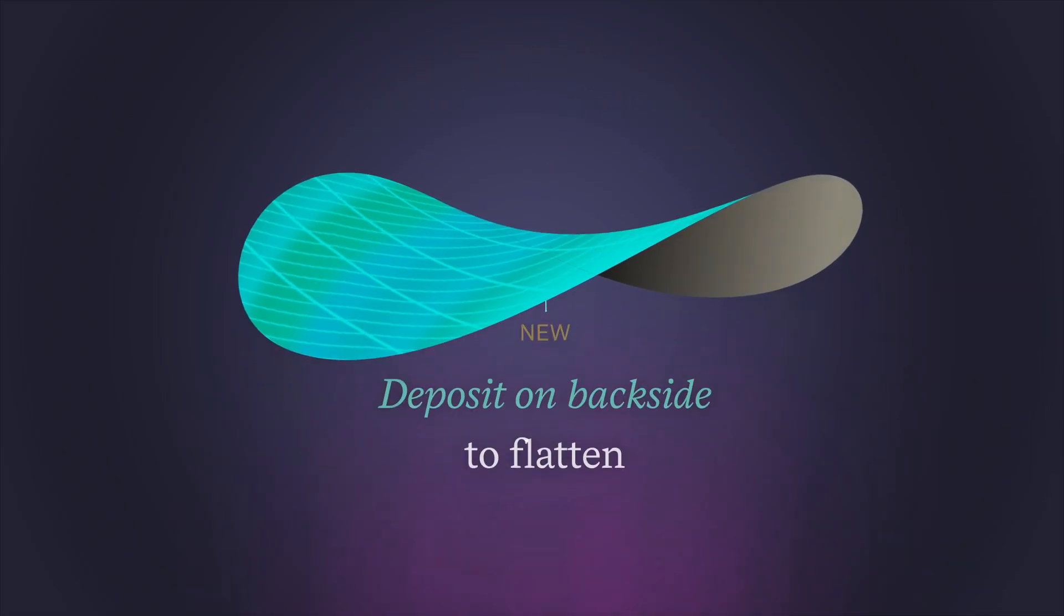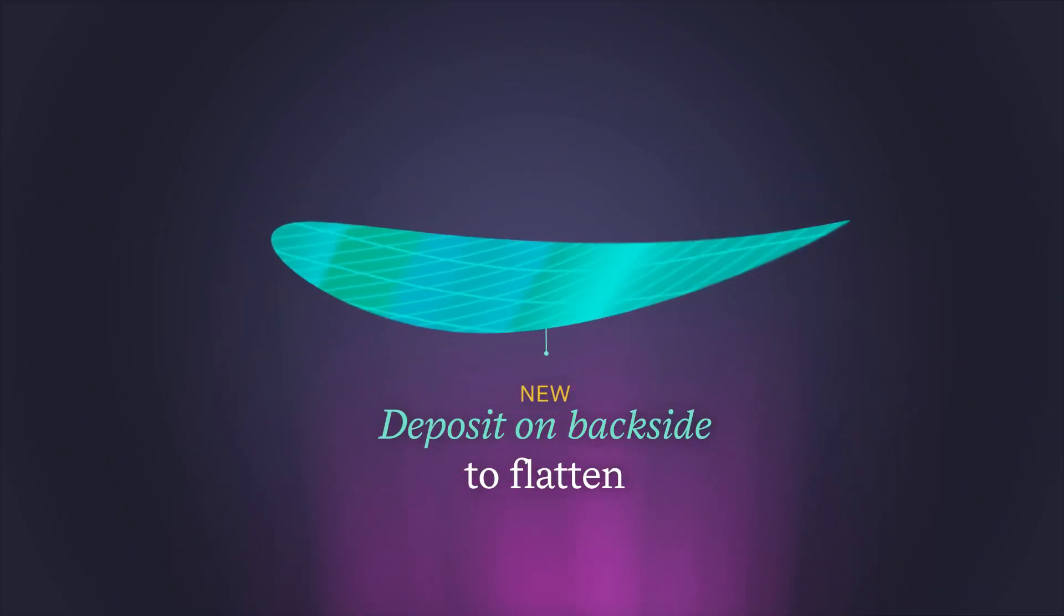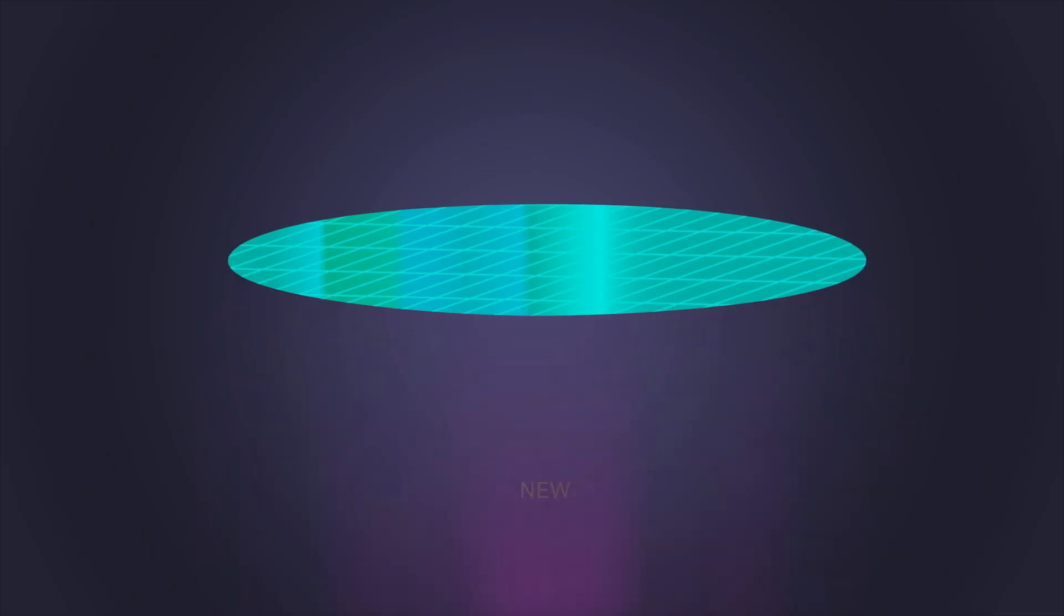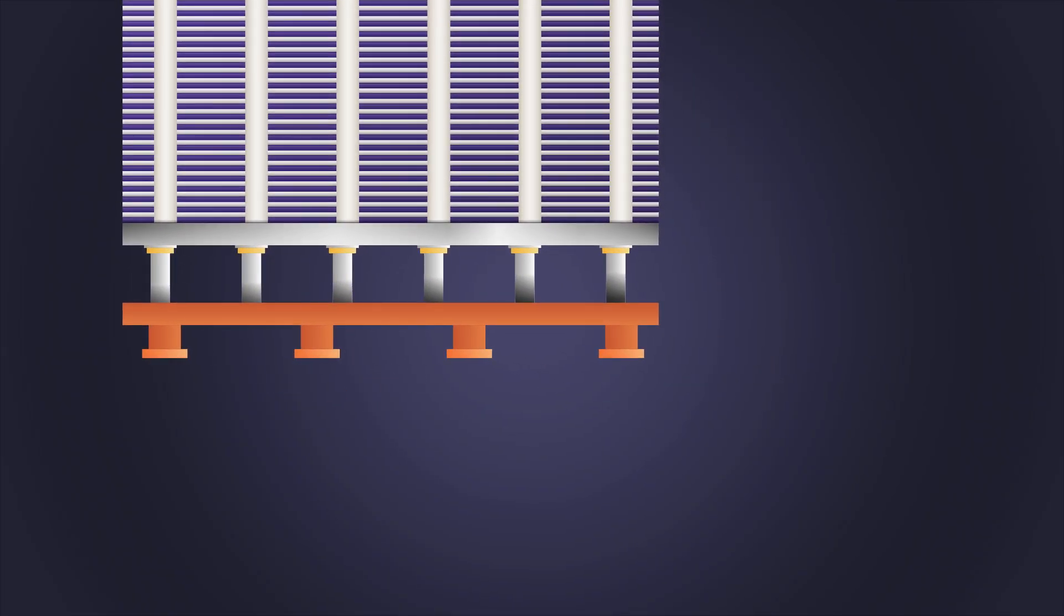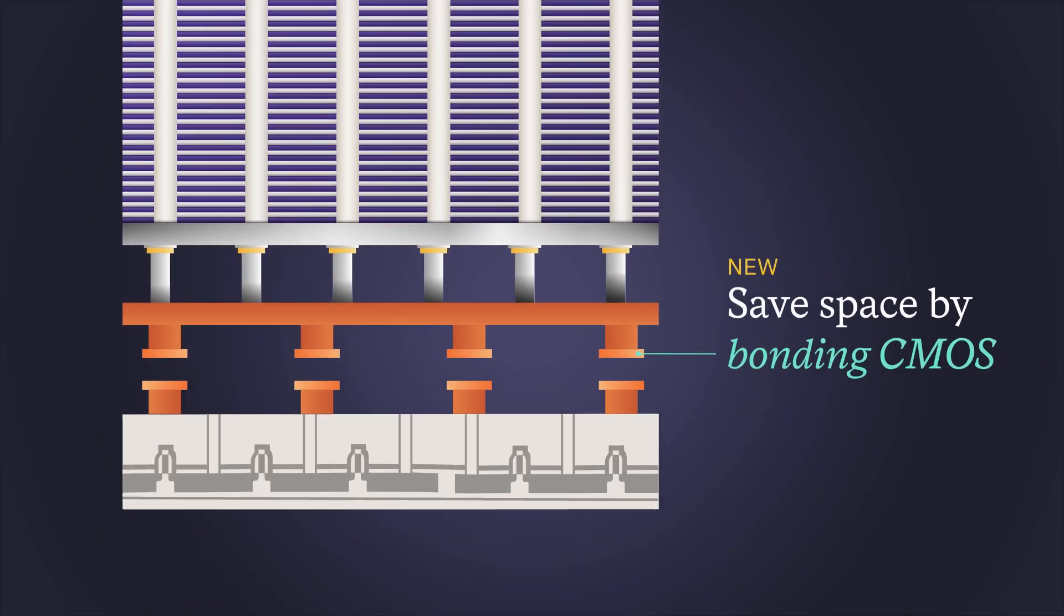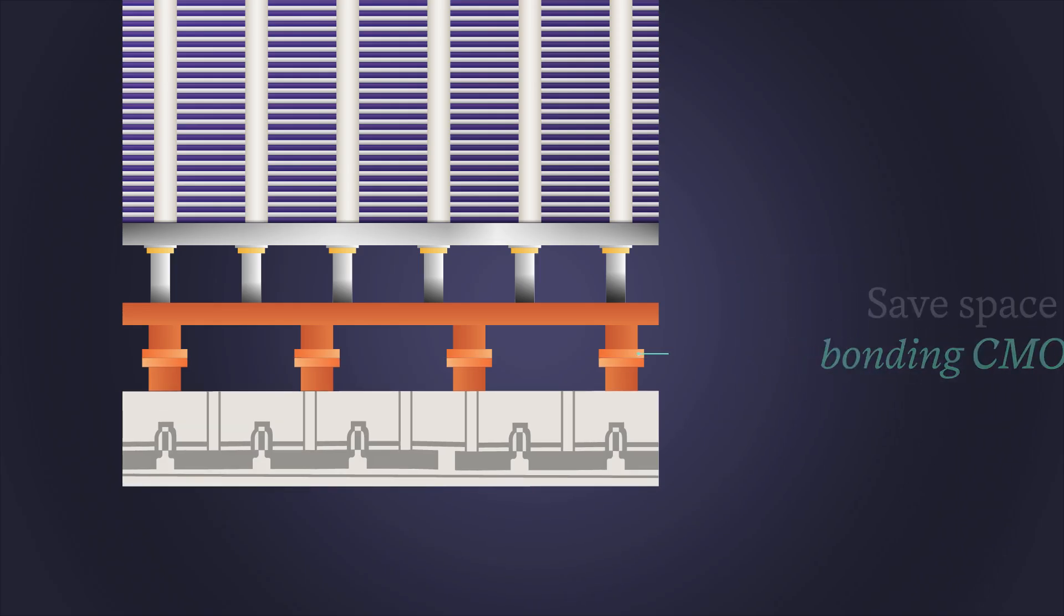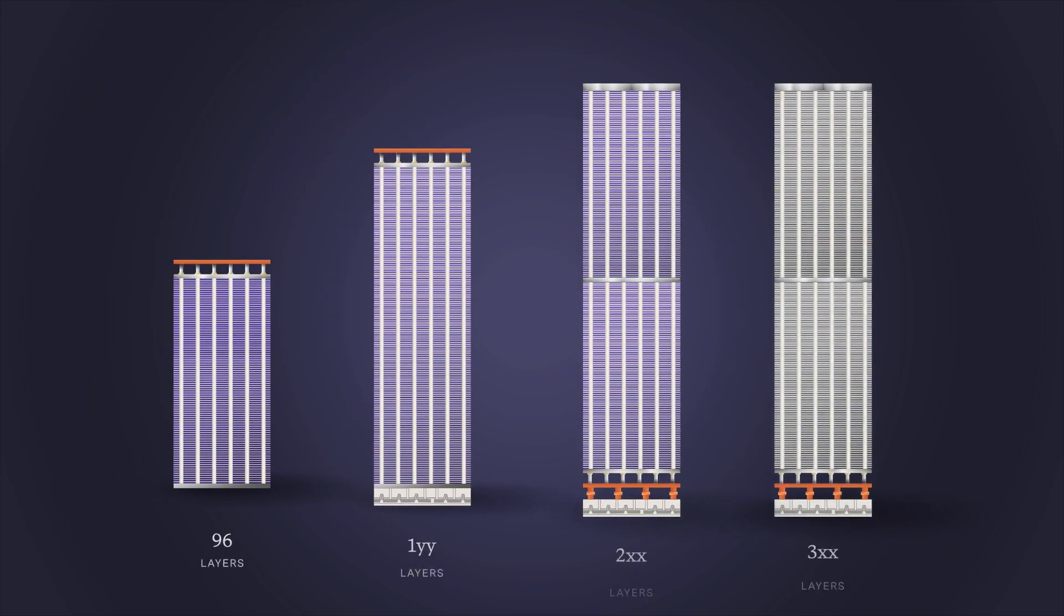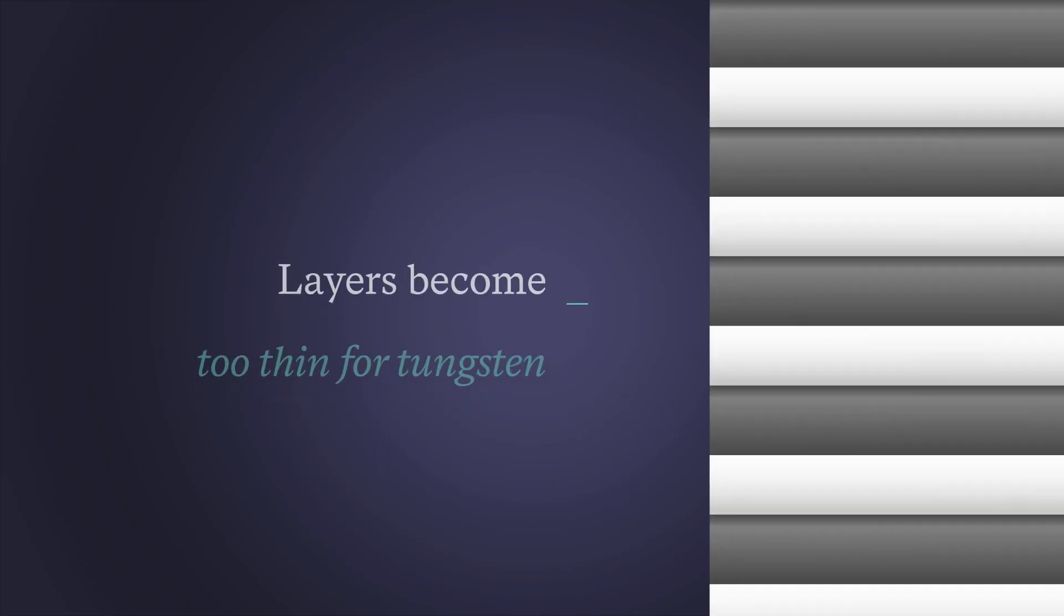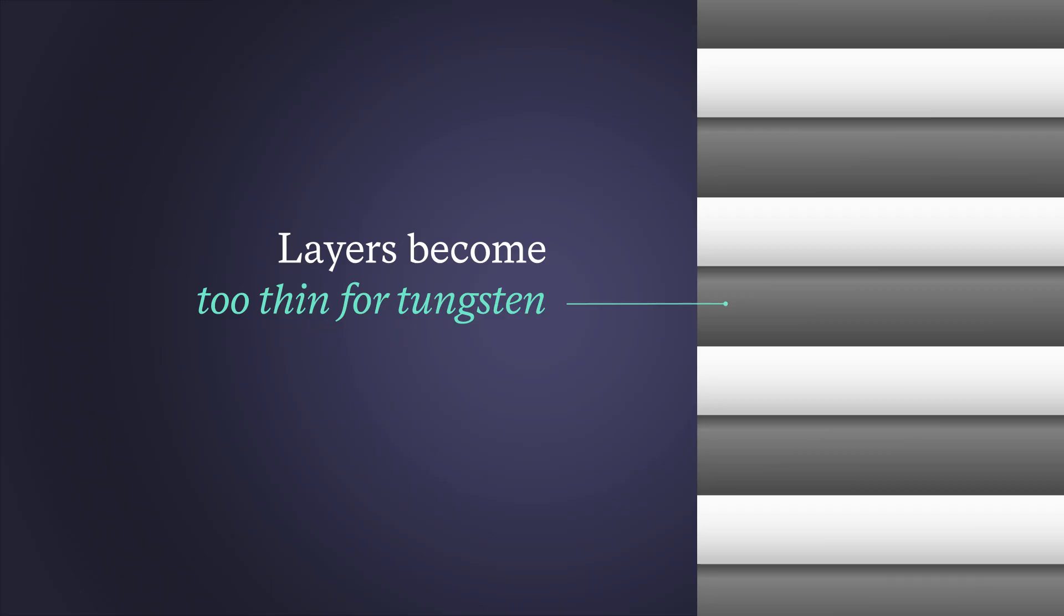By depositing a stress compensating material on the backside, the wafer is flattened. To continue to increase bit density, the logic circuitry or CMOS is bonded to the NAND wafer through the formation of additional copper lines and pads.